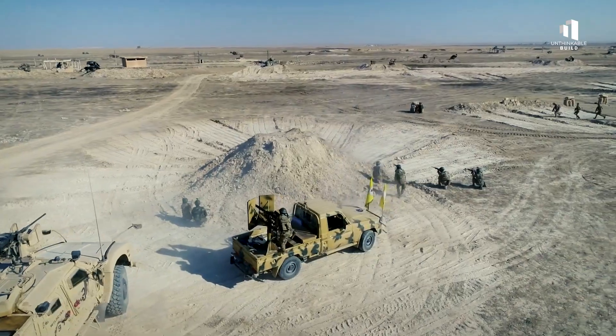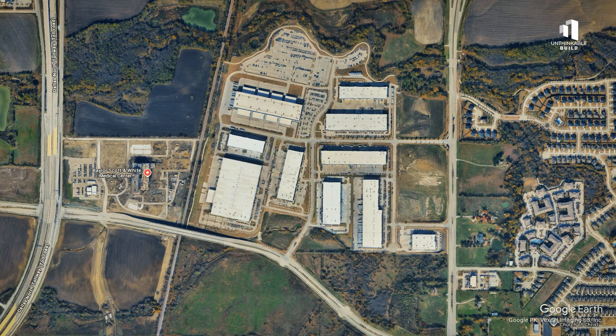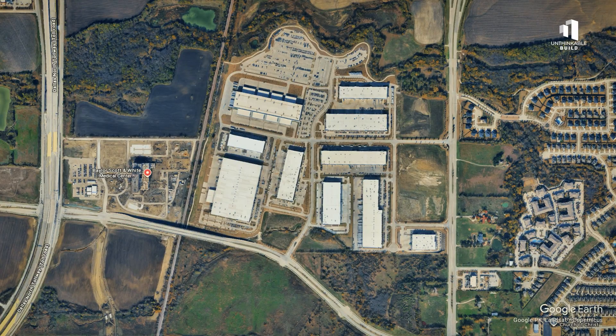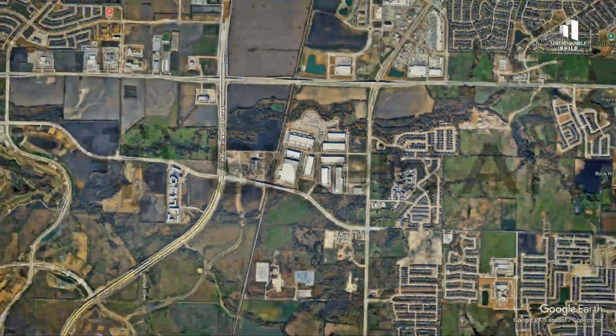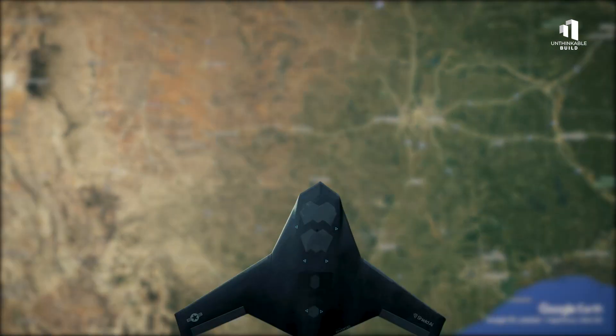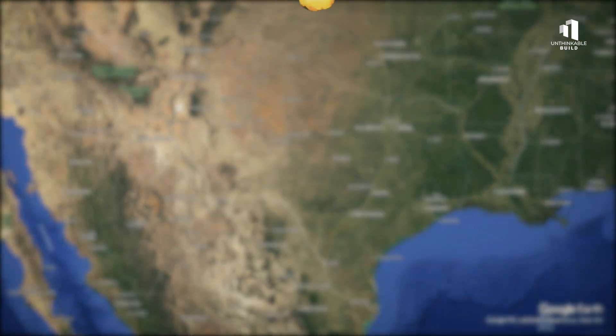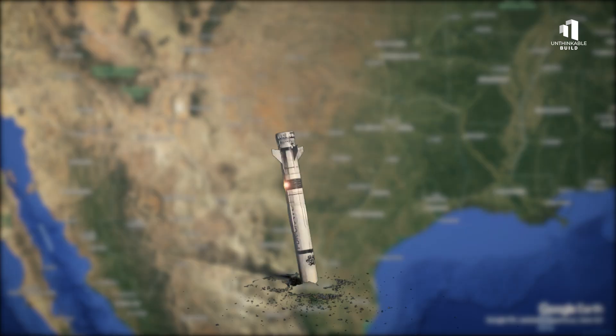The battlefield is changing faster than anyone imagined. And in a quiet hangar in Texas, one company is betting everything on a jet that can fly and fight entirely on its own.